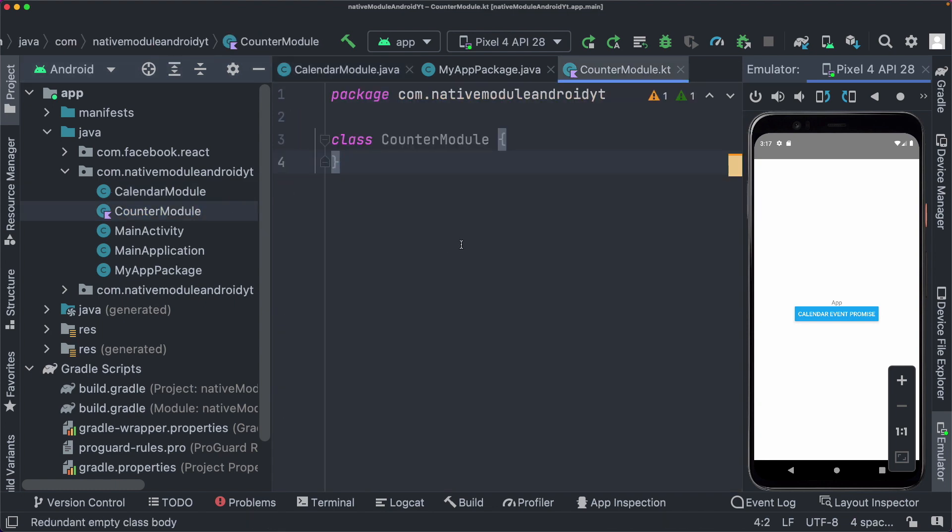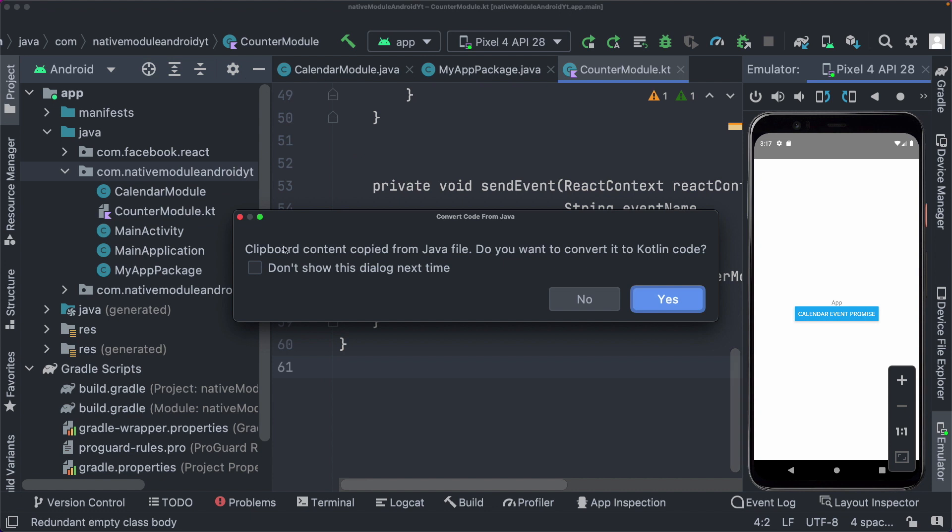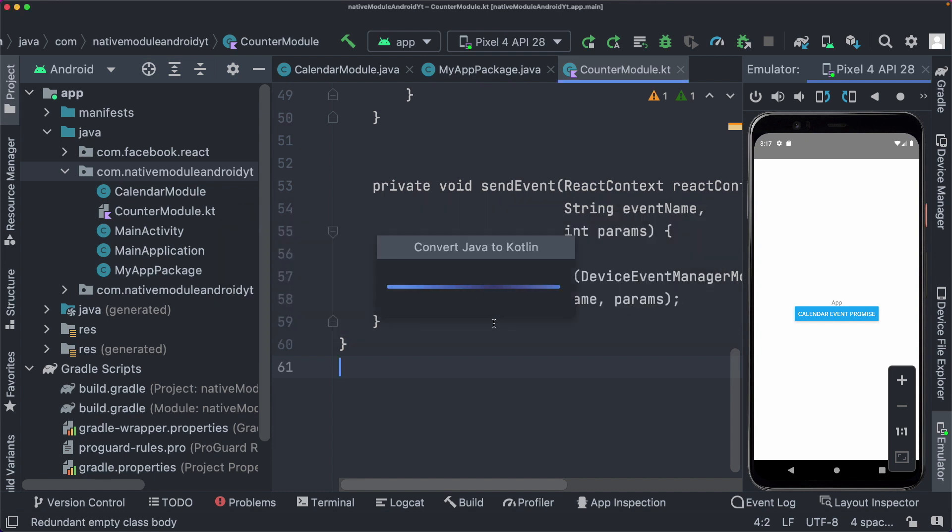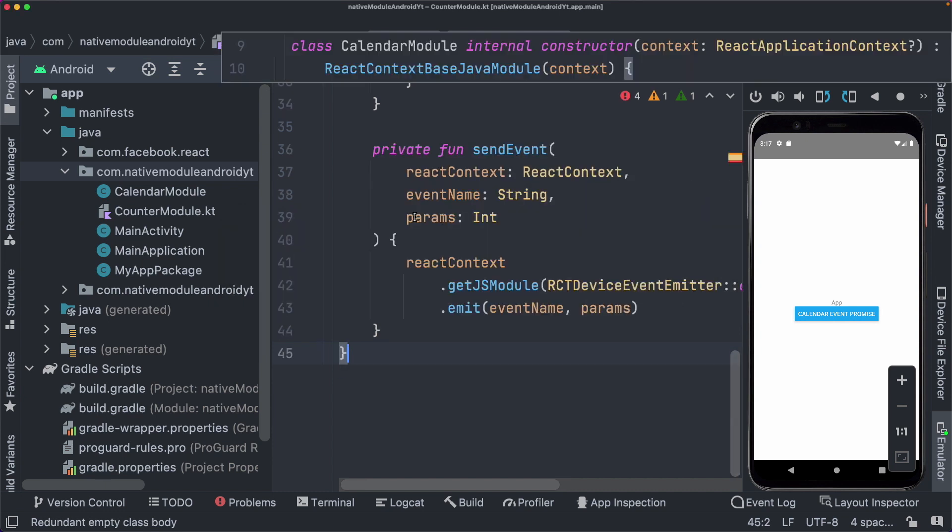So let's open up our calendar module that we had created and I'm just going to copy everything out and paste that into our counter module. So as we can see, it already tells us that clipboard content copied from Java file. Do you want to convert it to Kotlin code? And we can just say yes and it goes ahead and converts your code into Kotlin.